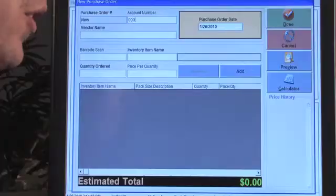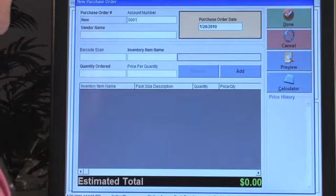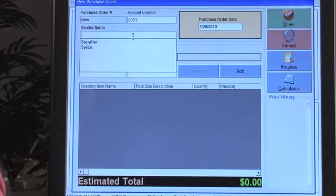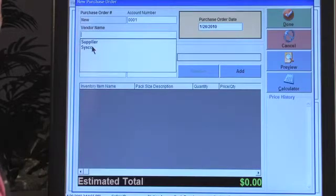Let's go ahead and set up a purchase order. We're going to do the account number — just for the sake of demonstration. This is going to apply to your vendor, so we're going to choose the vendor. We have the barcode scan and inventory item name, so let's pull in a food item.